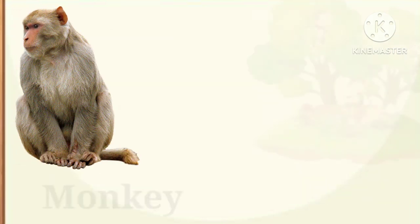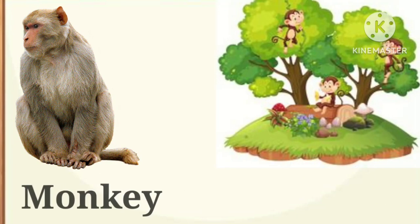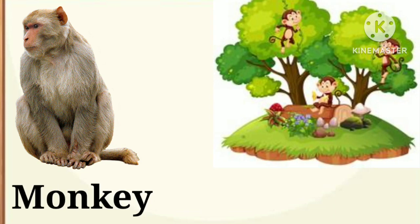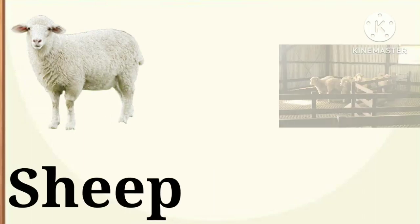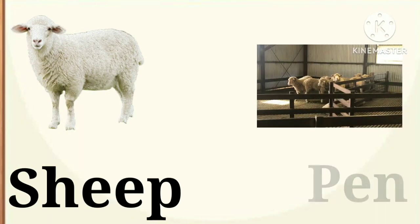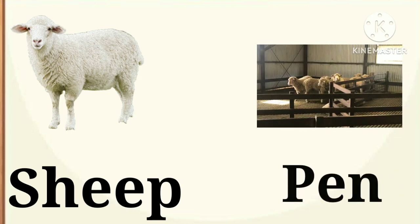Next, monkey. Monkey lives in a tree. Next, sheep. Sheep lives in a pen.